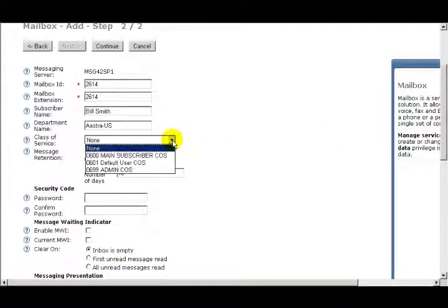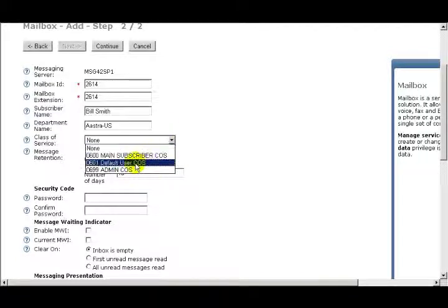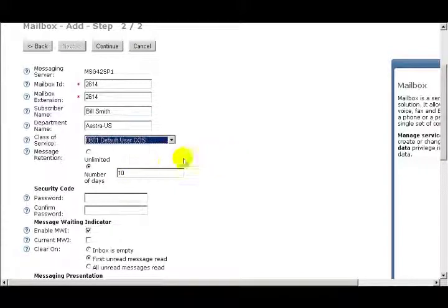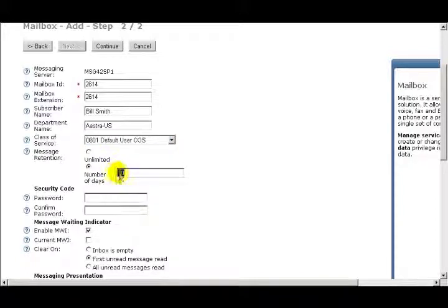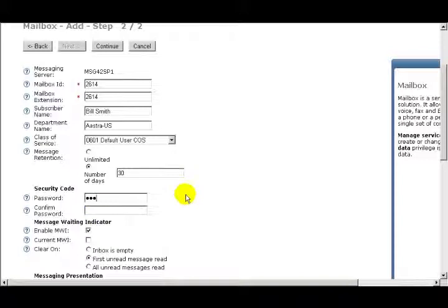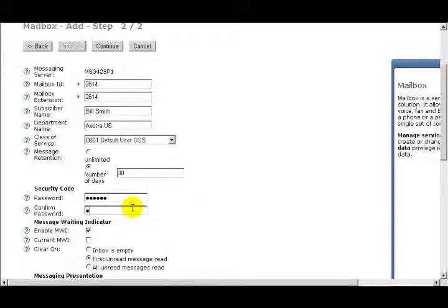From the drop-down window, I'll select the Class of Service. Under Message Retention, you can set it for Unlimited, or you can define a number of days. For this user, I'll select 30 days. Enter a numeric password for your voicemail box. The password can be 2 to 15 digits long. In the Confirm Password box, you'll need to enter the same password a second time.